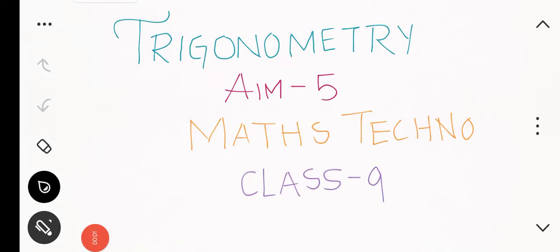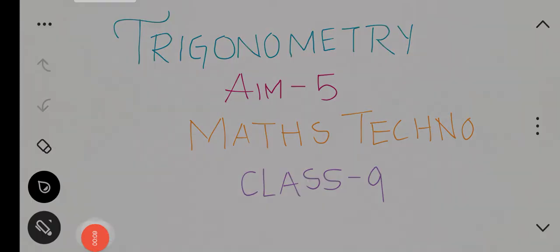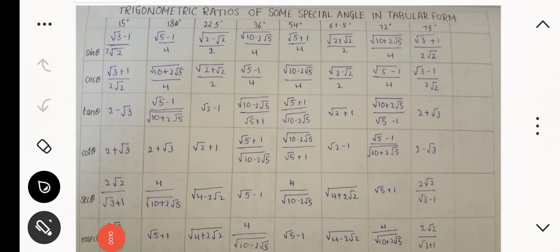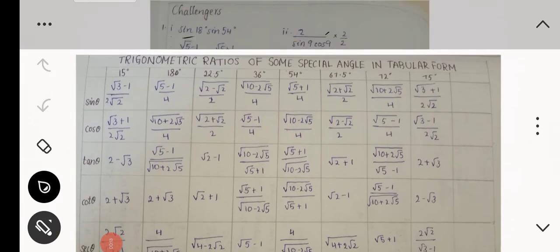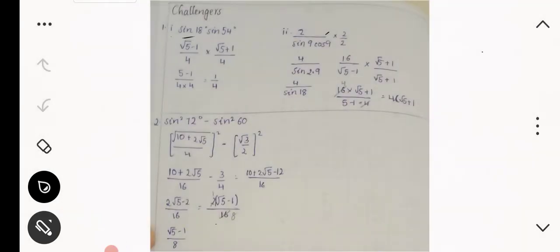Hi everyone, welcome to Vishwa Bloom's. In this video we will see trigonometry, aim 5, mass techno class month. Now we will see challenges.